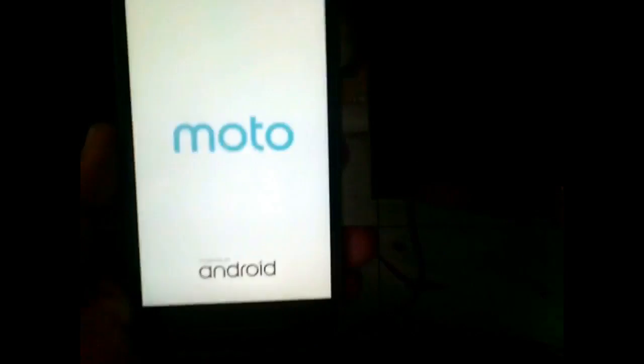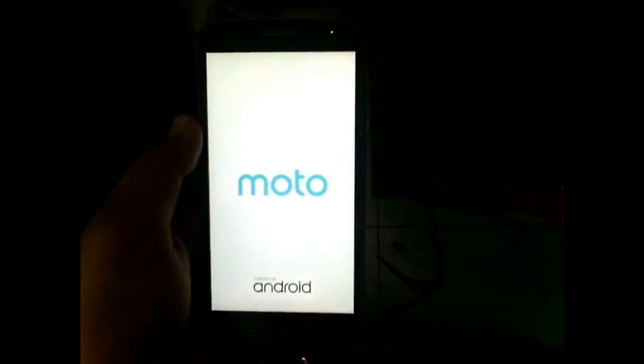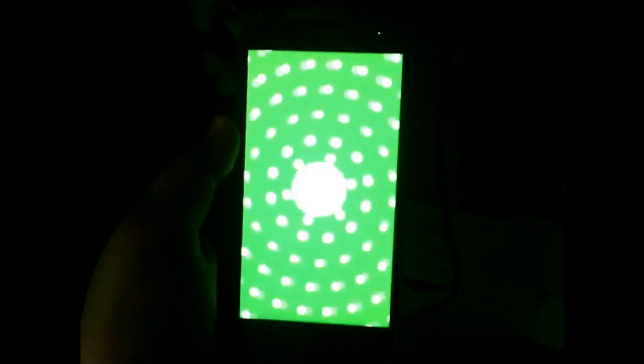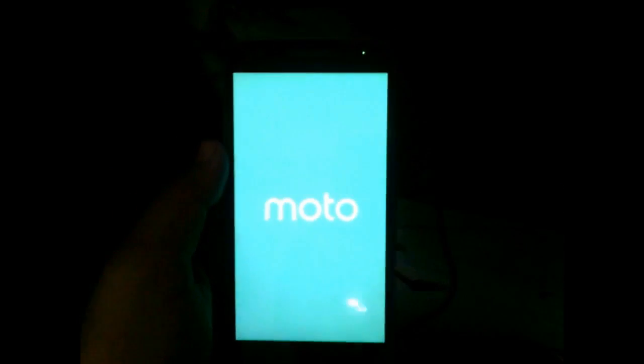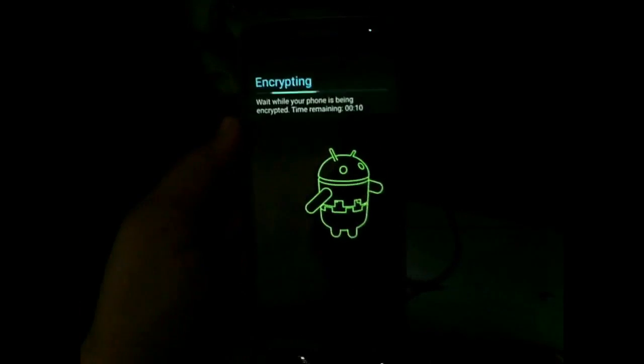This will take quite some time and the phone may restart multiple times. I am forwarding the video.